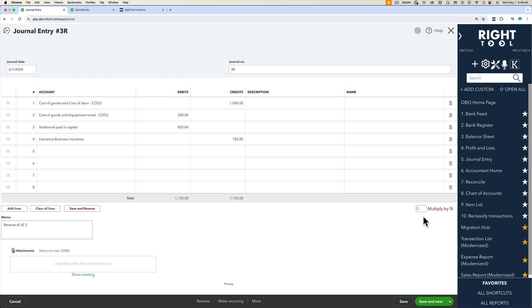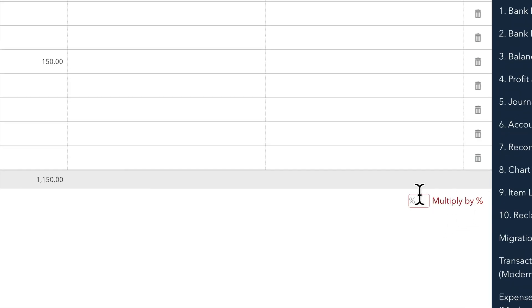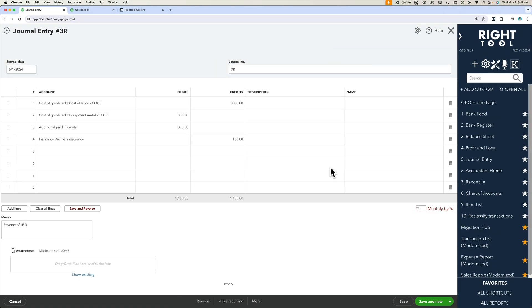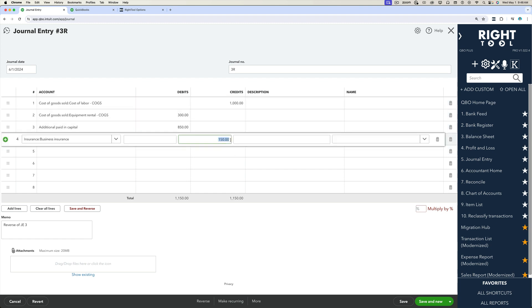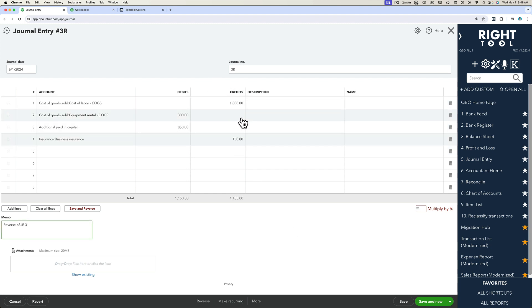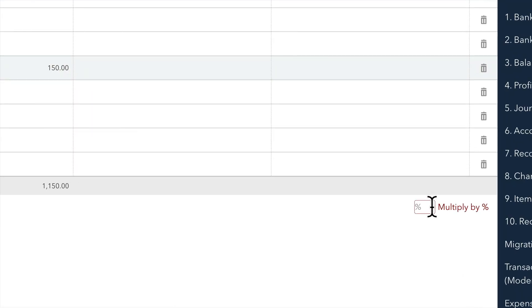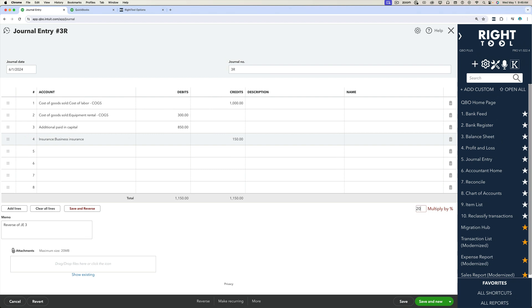Let's turn our attention to the bottom right of the journal entry where it says multiply by percentage. Assume that in this journal entry you want it to only have a fifth of these amounts being adjusted. So instead of going into each one of these numbers and dividing it by 5 or multiplying it by 0.2, by 20%, just go in here where it says percentage to multiply by. We're going to type 20.